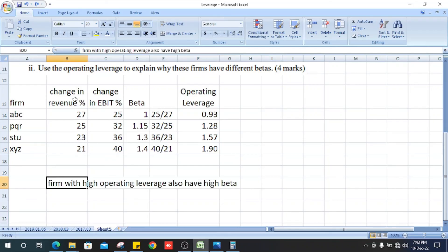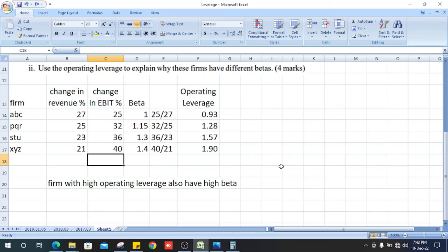This firm with high operating leverage also have high beta.